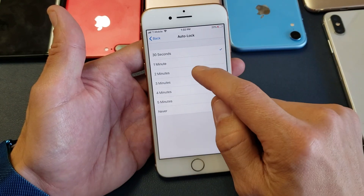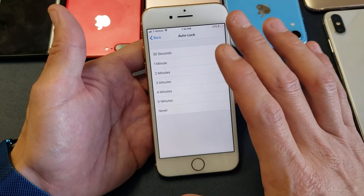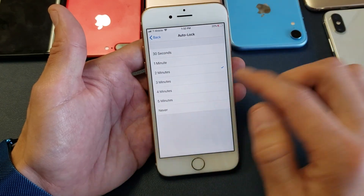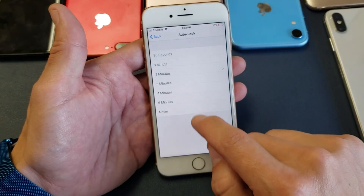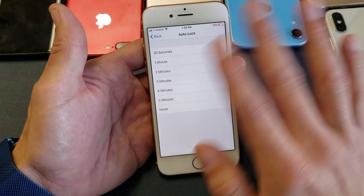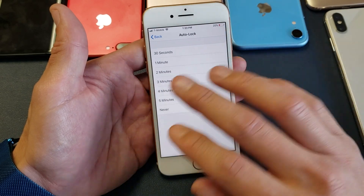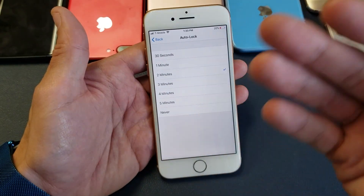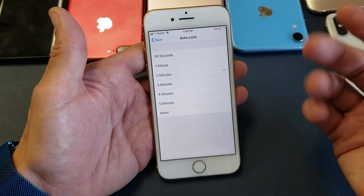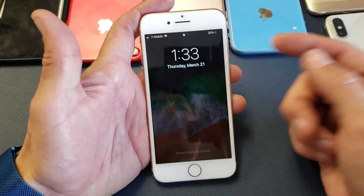Even if I put it to two minutes, if there's no activity on my phone — nothing playing or I'm not moving around and it stands still — in two minutes it's going to go to sleep. But if you wanted to make it go to sleep earlier, you just press the sleep or power button and it goes right to sleep.